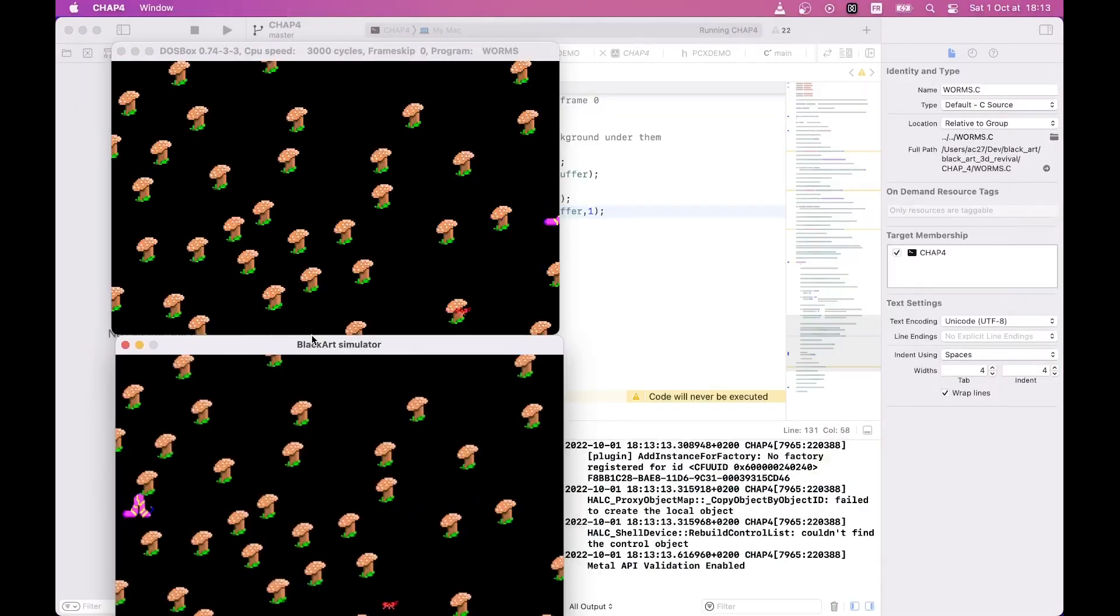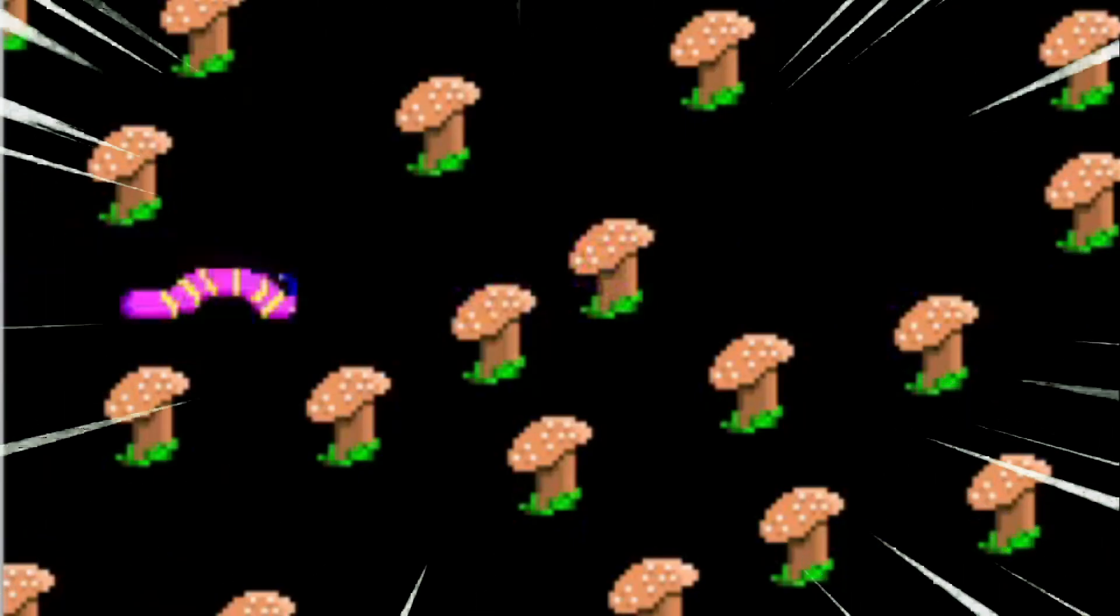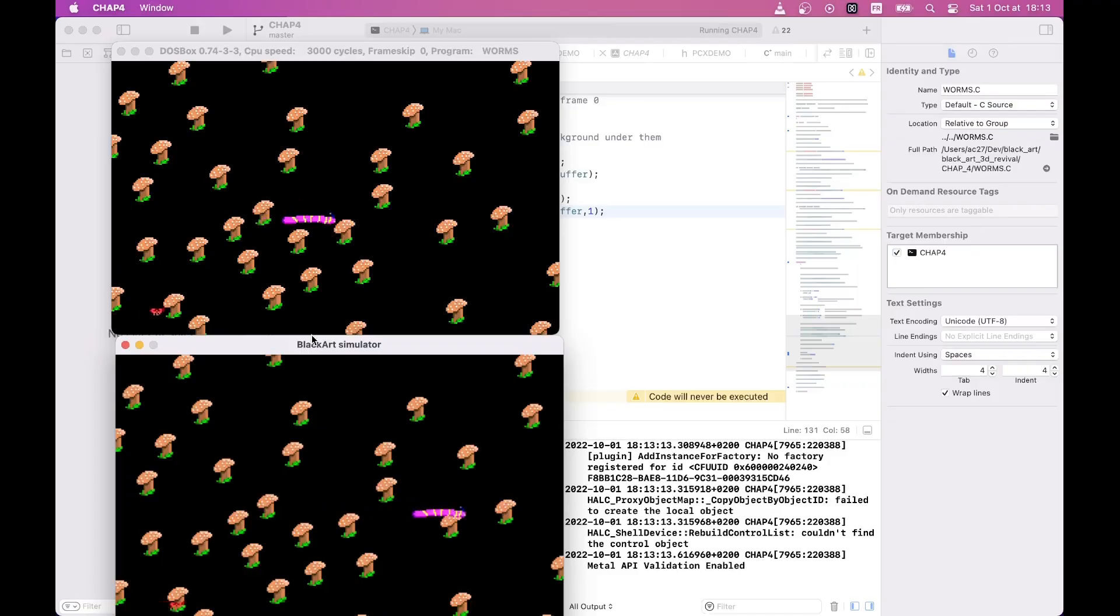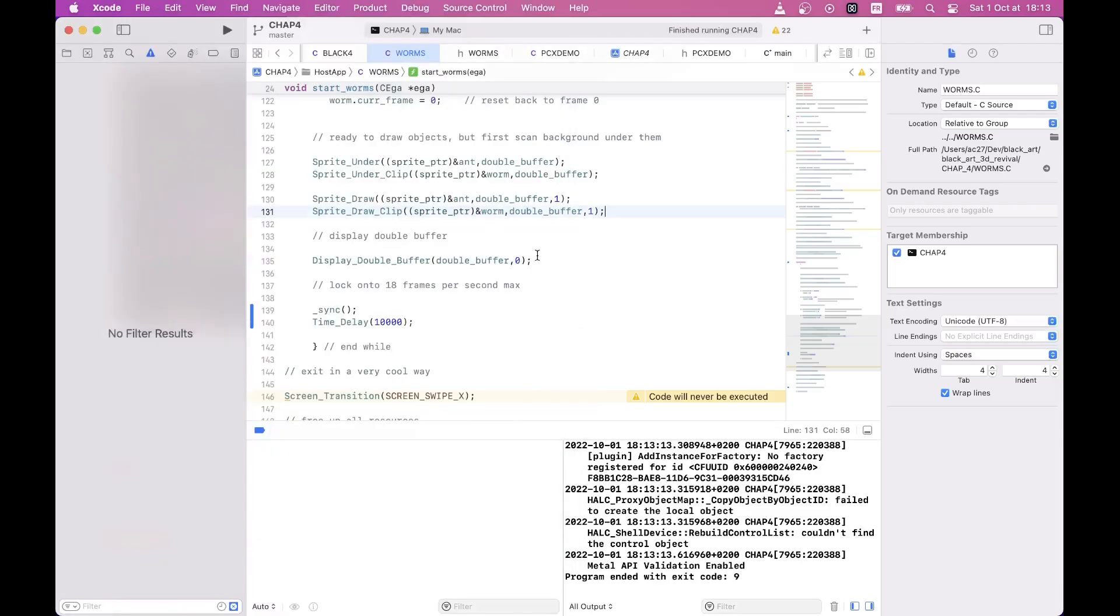The next demo is about sprite animations, and as you can see, my version is running a bit faster. This is expected, and I will fix timing issues in the library much later, so stay tuned.